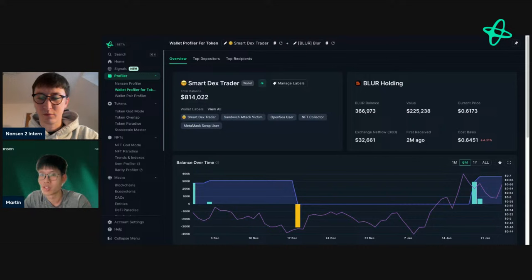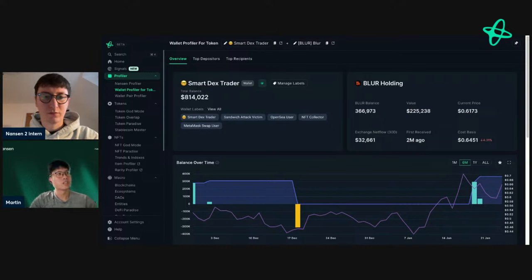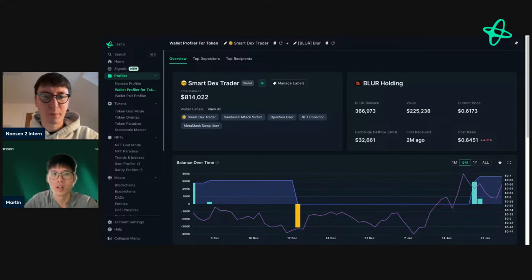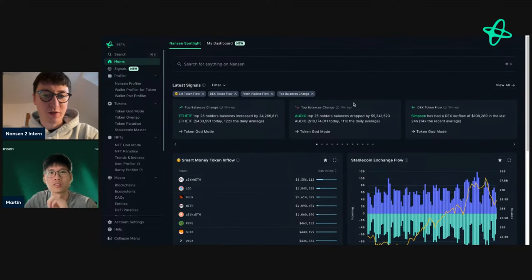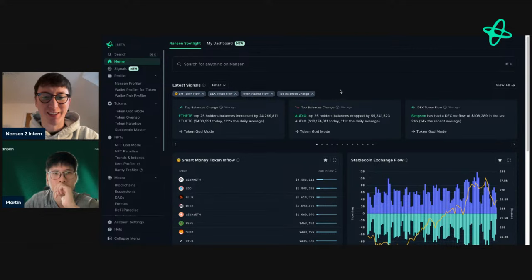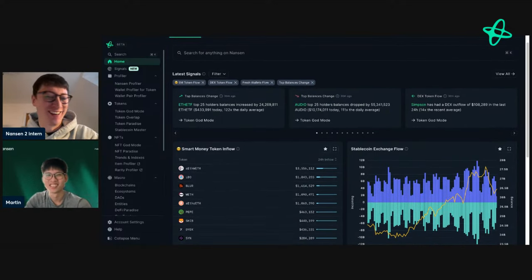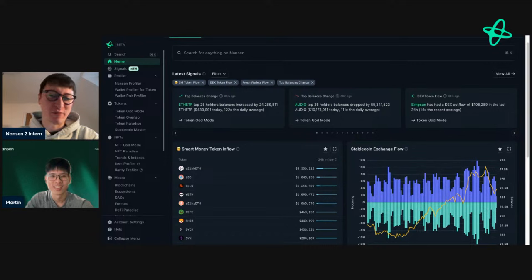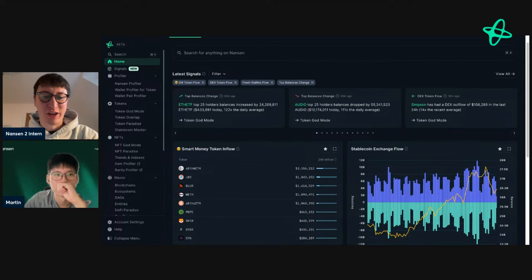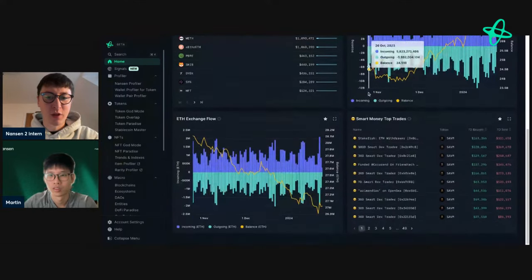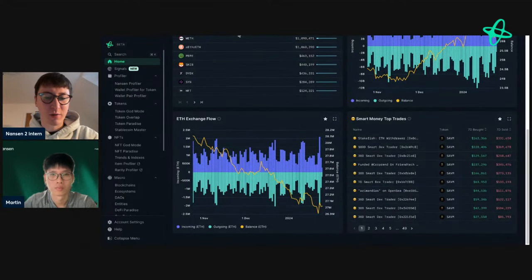A viewer asks whether Nansen could have caught SAVM early. They can't recall if it appeared on signals. All they've seen so far is the drama on Twitter about the token — influencers claiming they referred friends, being insiders, and so on — but nothing specific on Nansen.